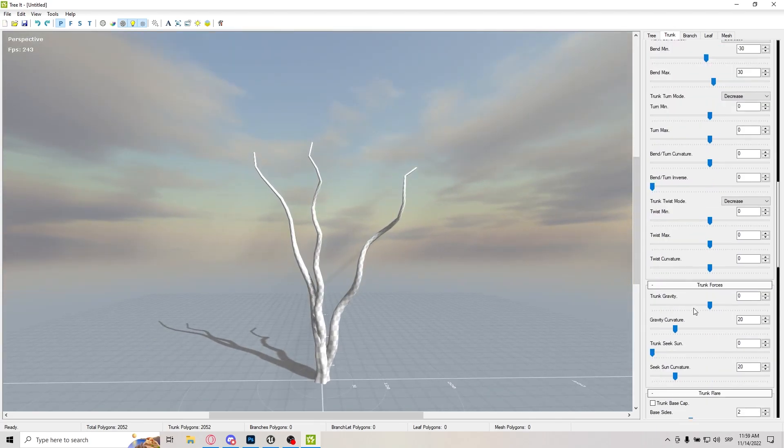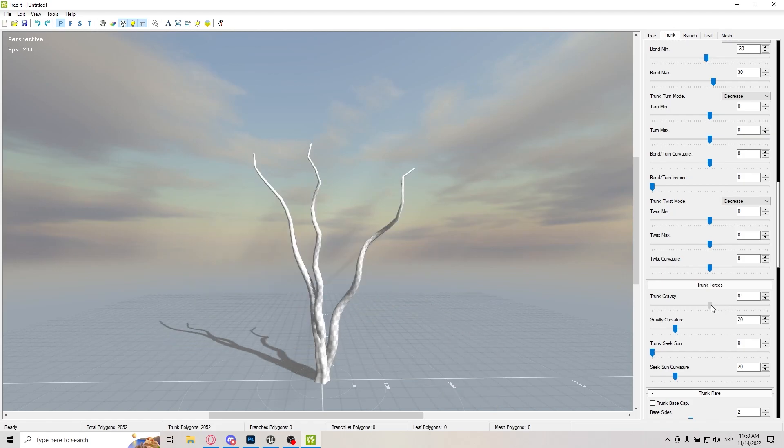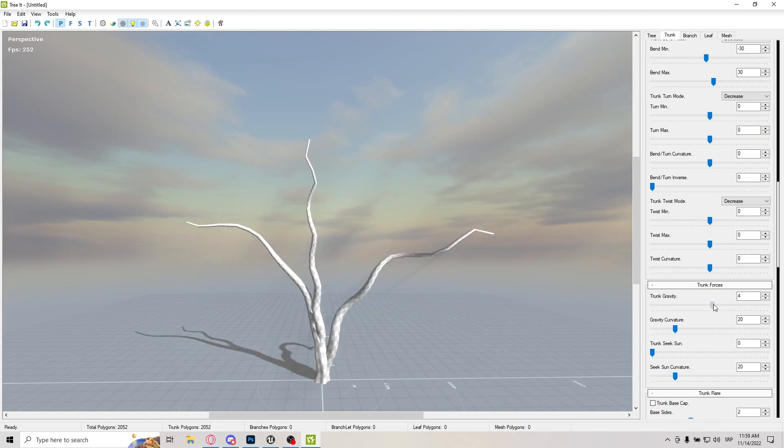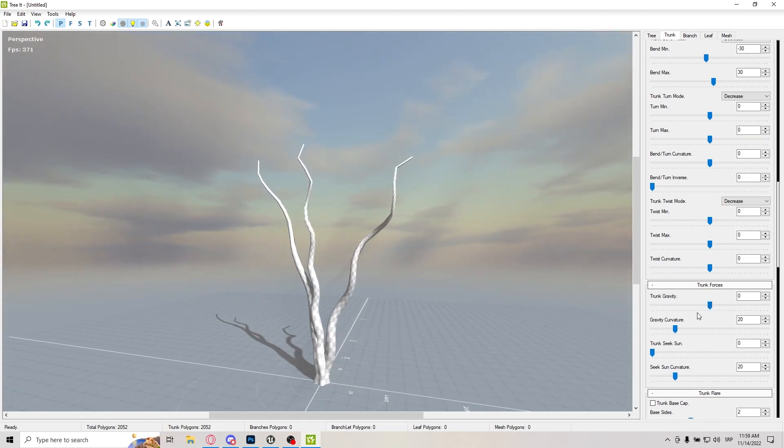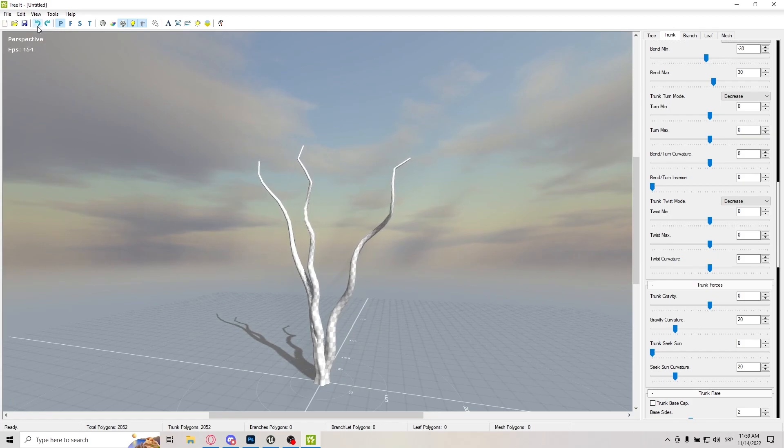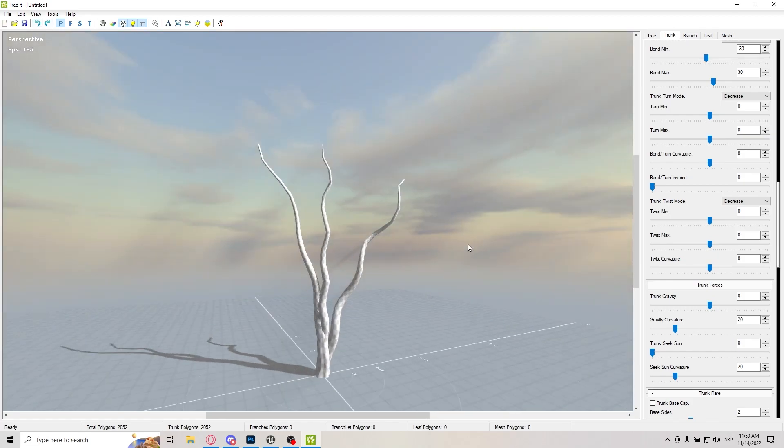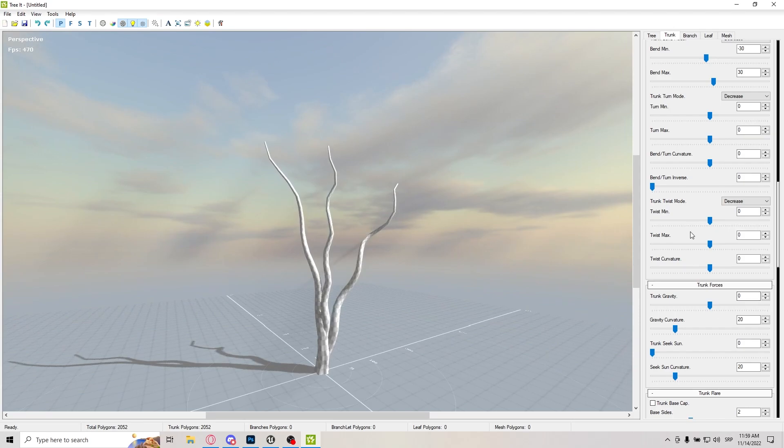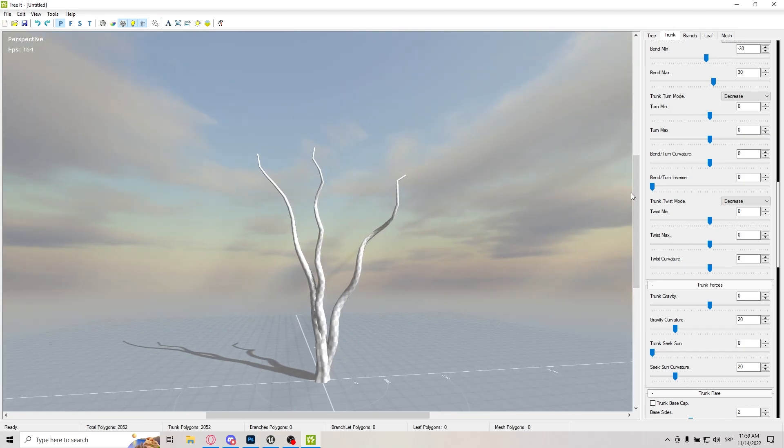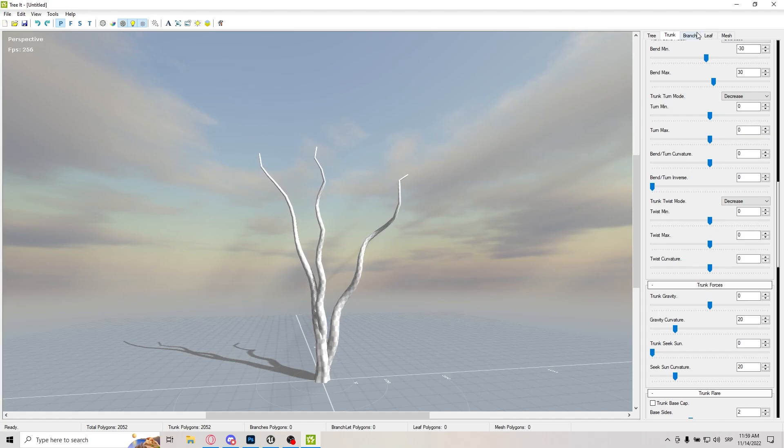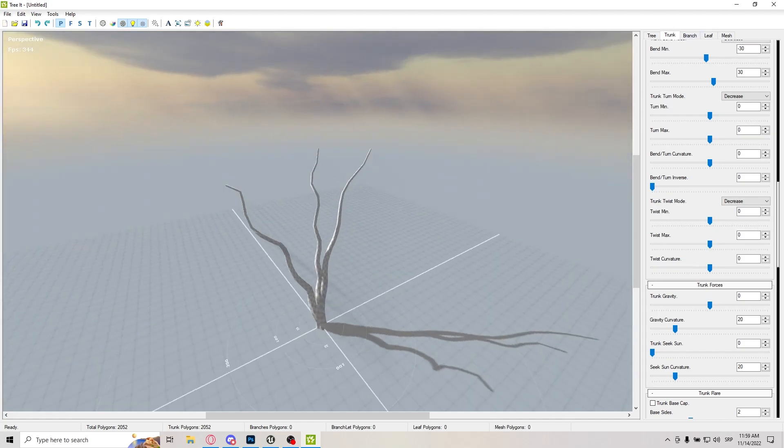Now you can always mess with these little shapes, but I'm not going to do that right now. I think a really simple trunk is actually just good enough for what we're doing here.